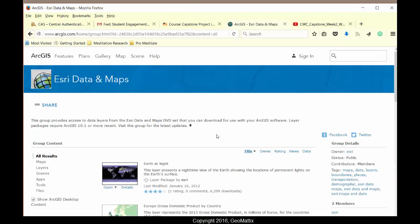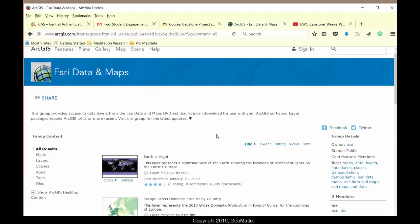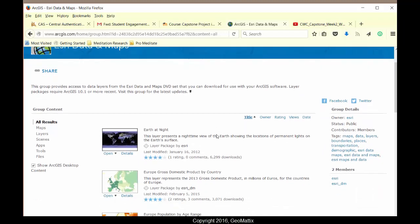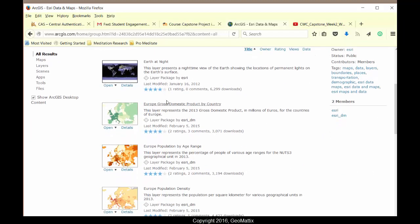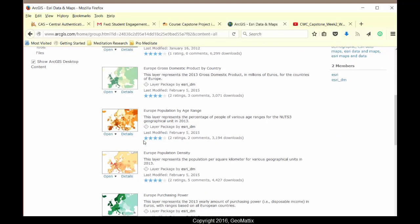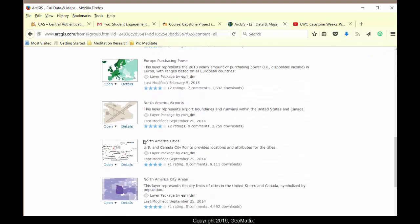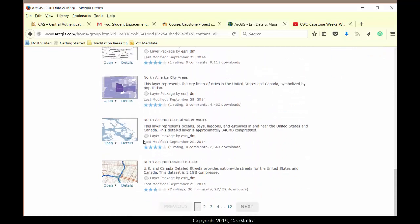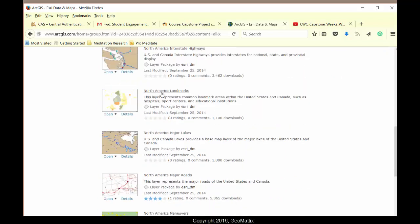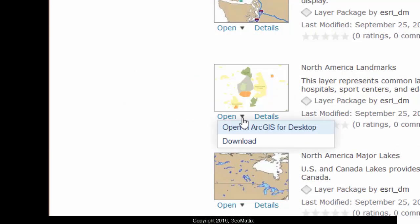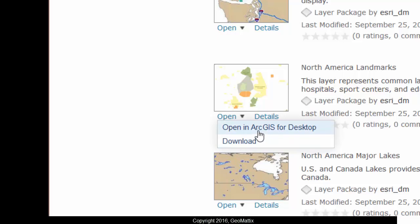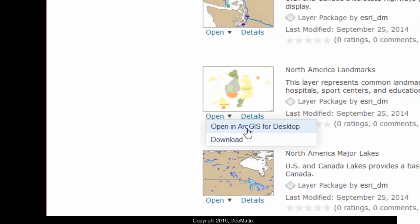And you're taken to a page in ArcGIS Online for the Esri data and maps. And each of the layers has been separated out into a layer package that you can download. So find the one that you're interested in and download it. Here I have North American landmarks. So when I come to the open down button, I can open it directly in ArcGIS for desktop or I can just download it. I am going to go ahead and open it in ArcGIS for desktop.